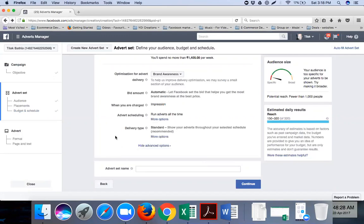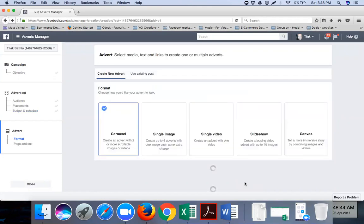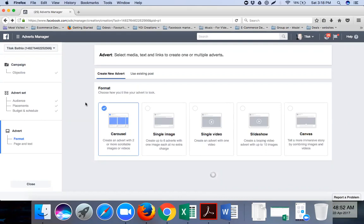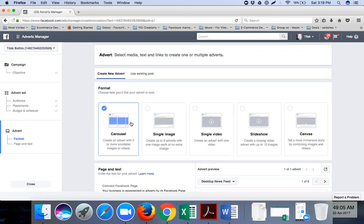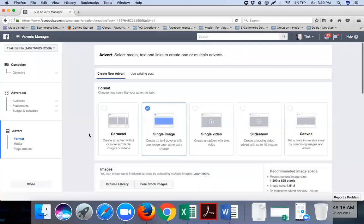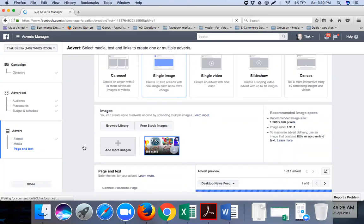You can put a name for this ad set - the ad set is like an ad group. So I'll name it 'Amity Google' and click continue. Now comes the ad creation part. There are various ad formats: slideshow, single video, single image, or carousel (where two or more images appear one after another). The most widely used and effective is the single image format.